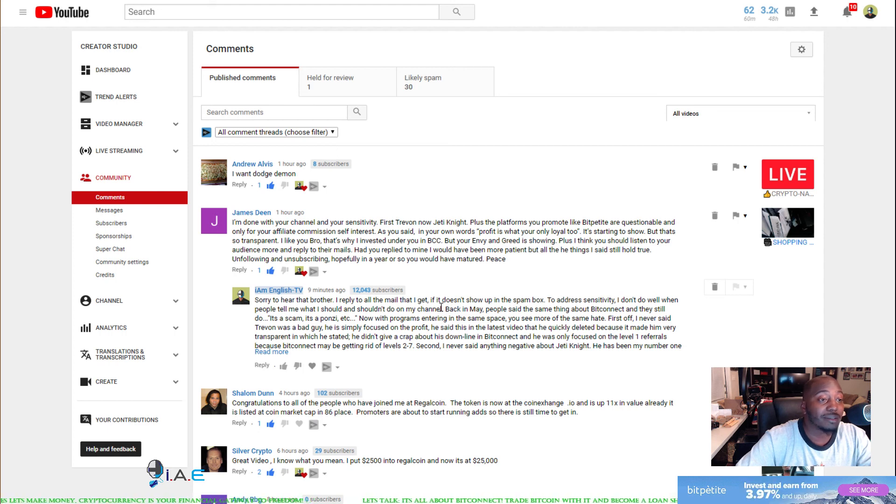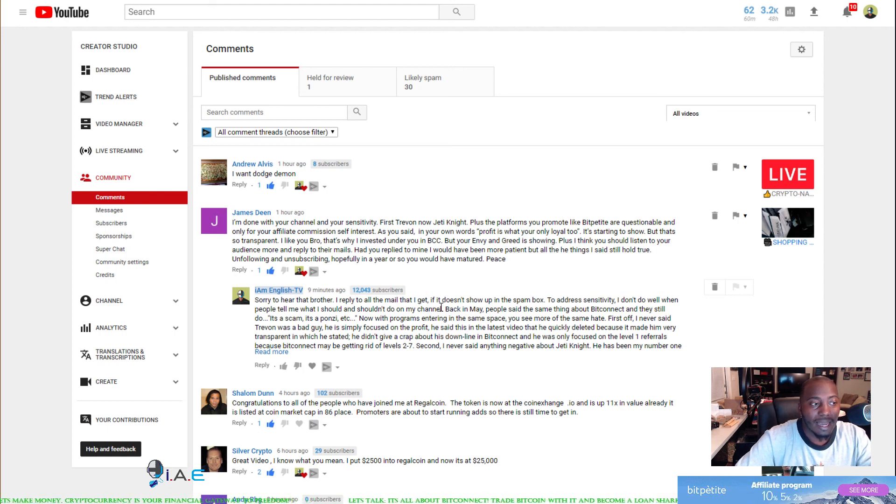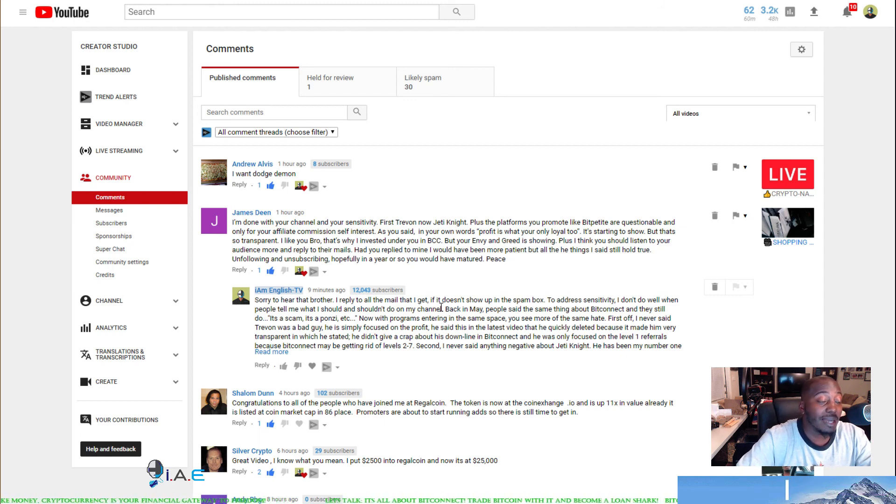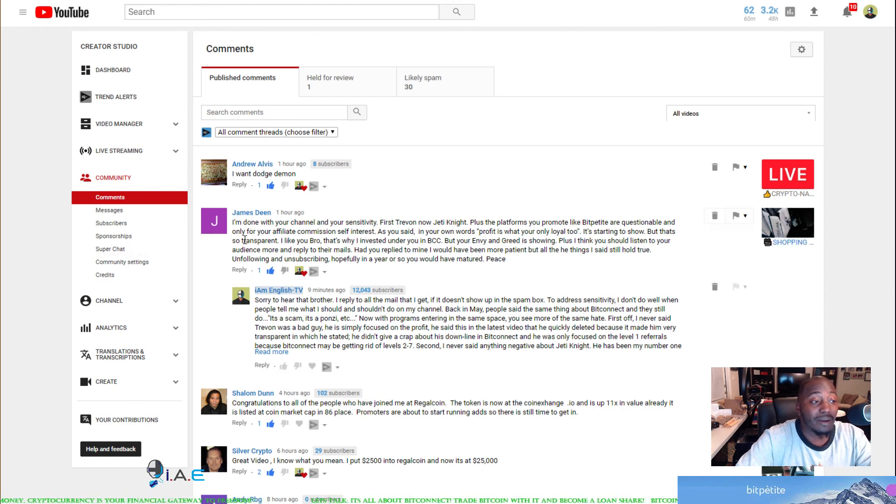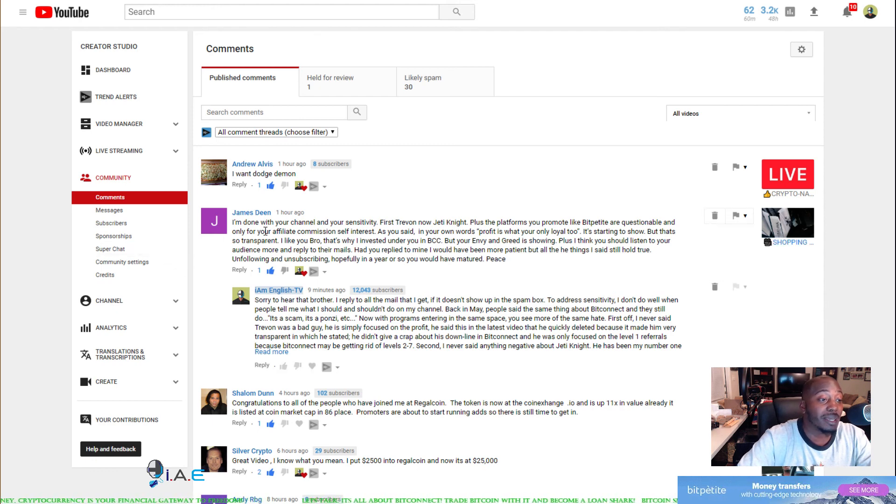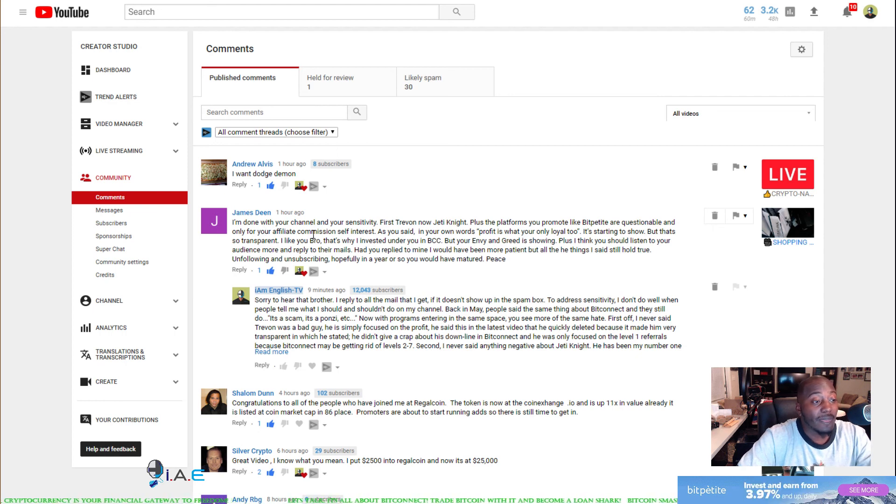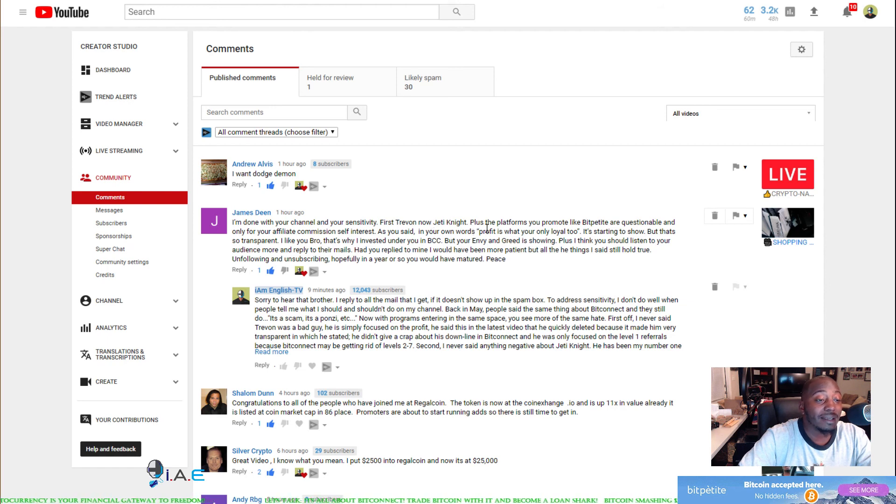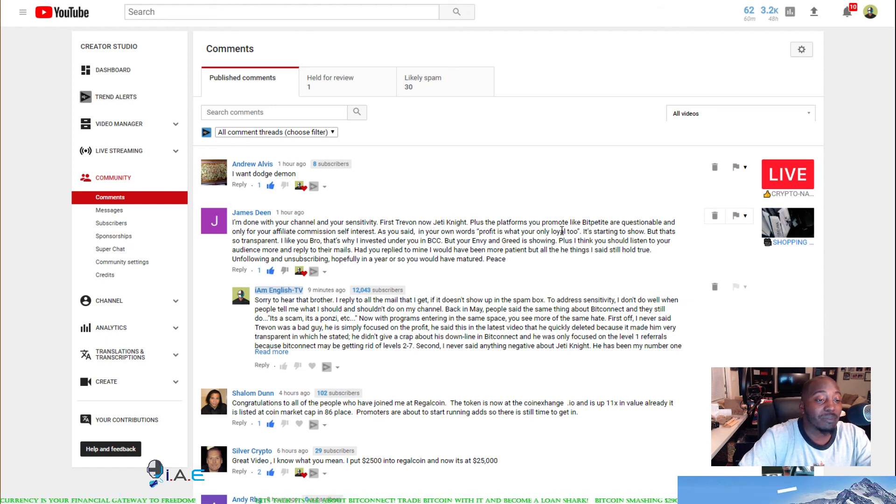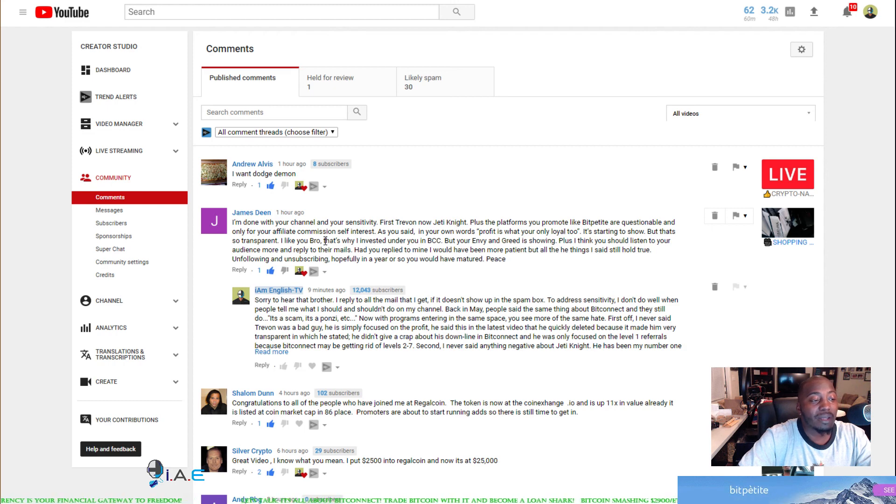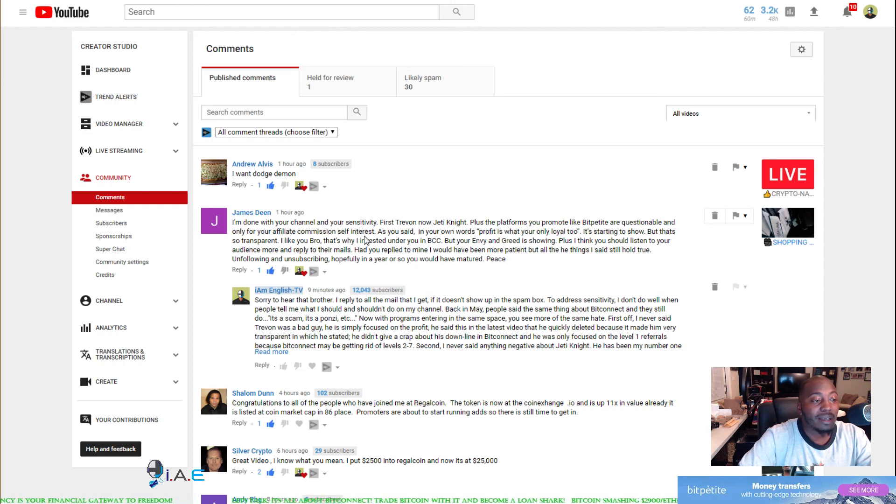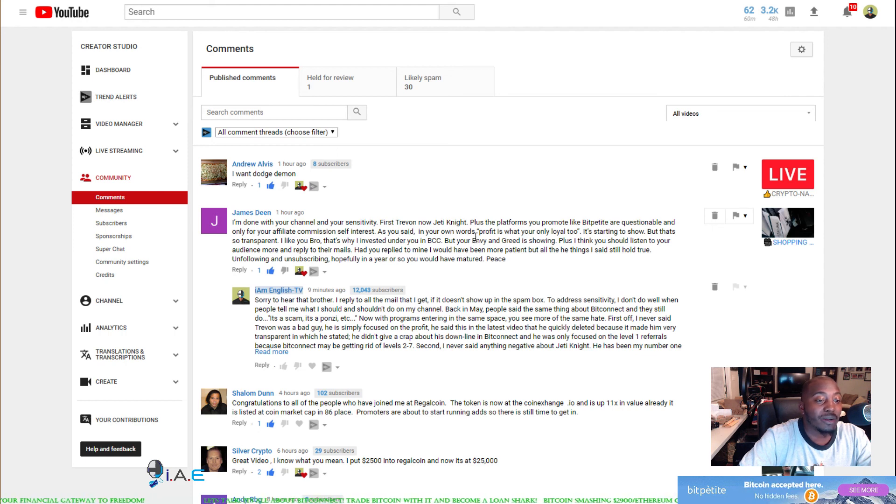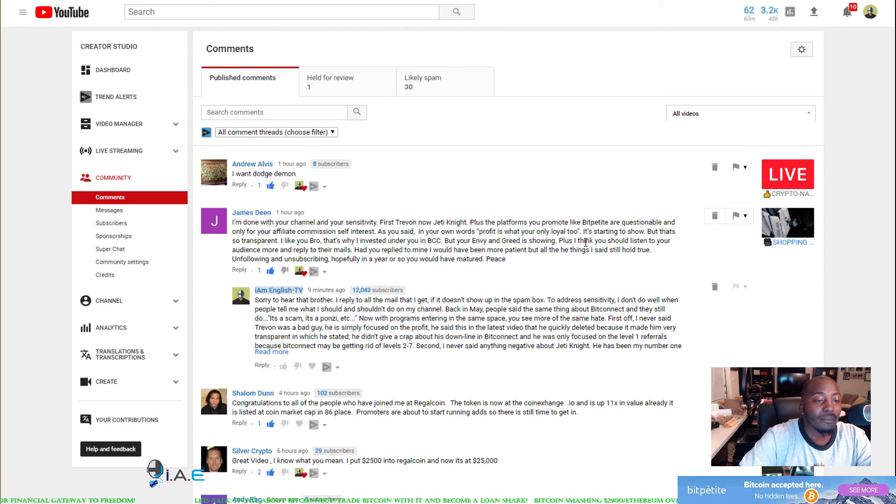A guy James Dean, I remember very well when he comments on my stuff. He said something that was really straight from the heart. He said I'm done with your channel and your sensitivity. First Trayvon, now Jedi Knight. Plus the platforms you promote like BitPetite are questionable and only for your affiliate commission self-interest. As you said in your own words, quote-unquote profit is what you're only loyal to. It's starting to show.